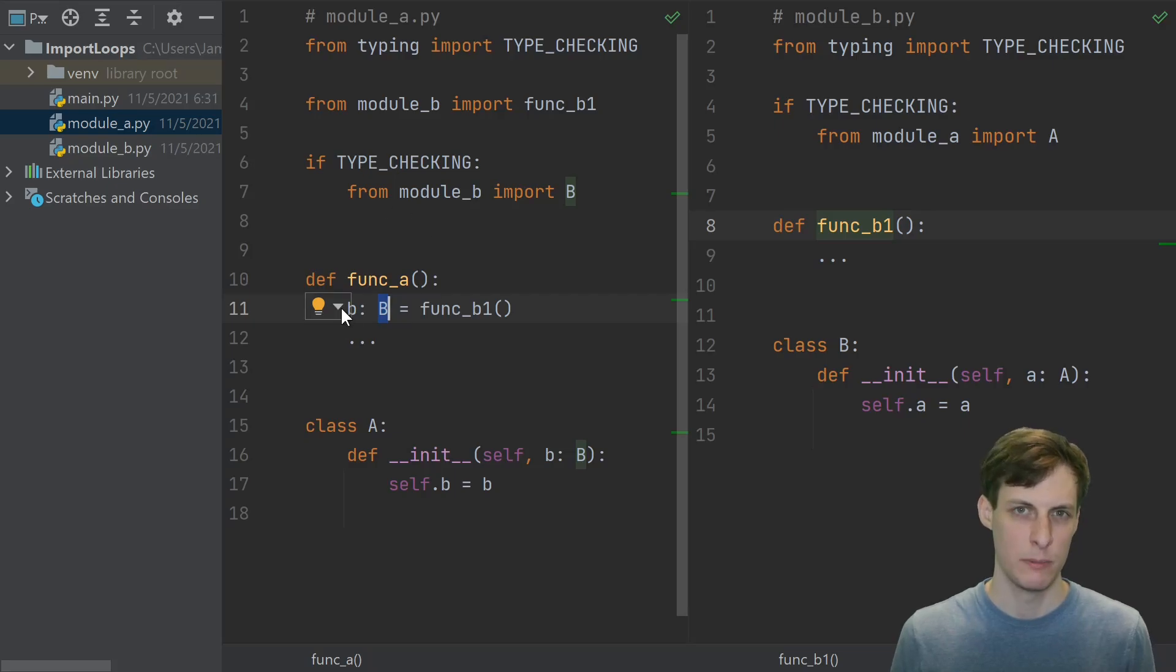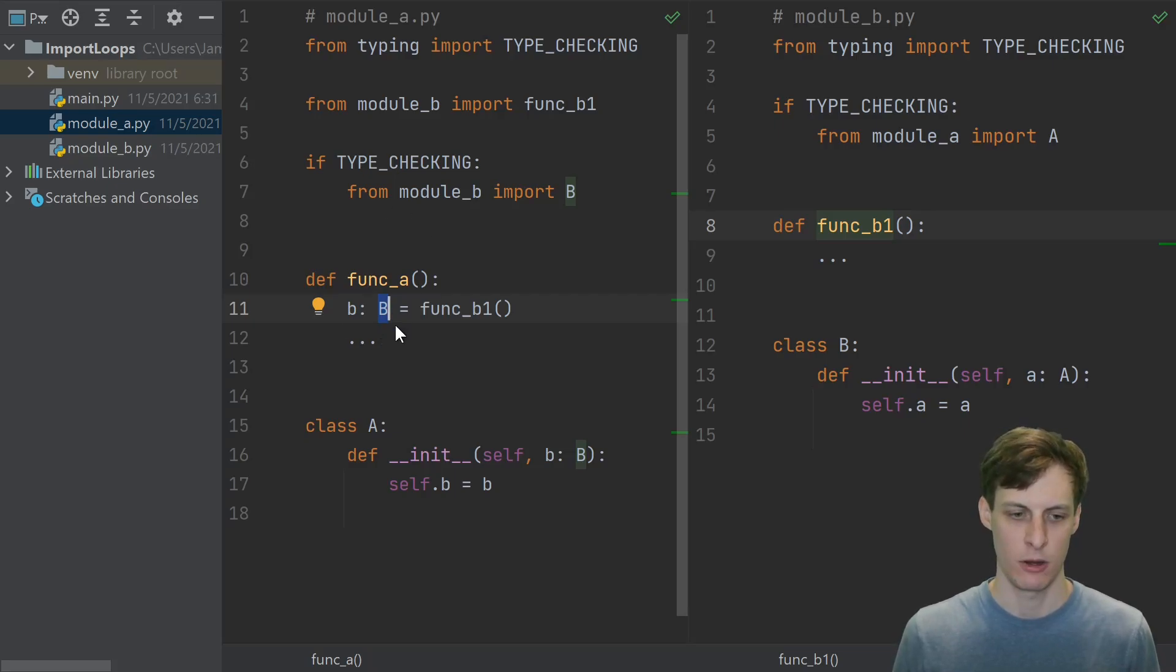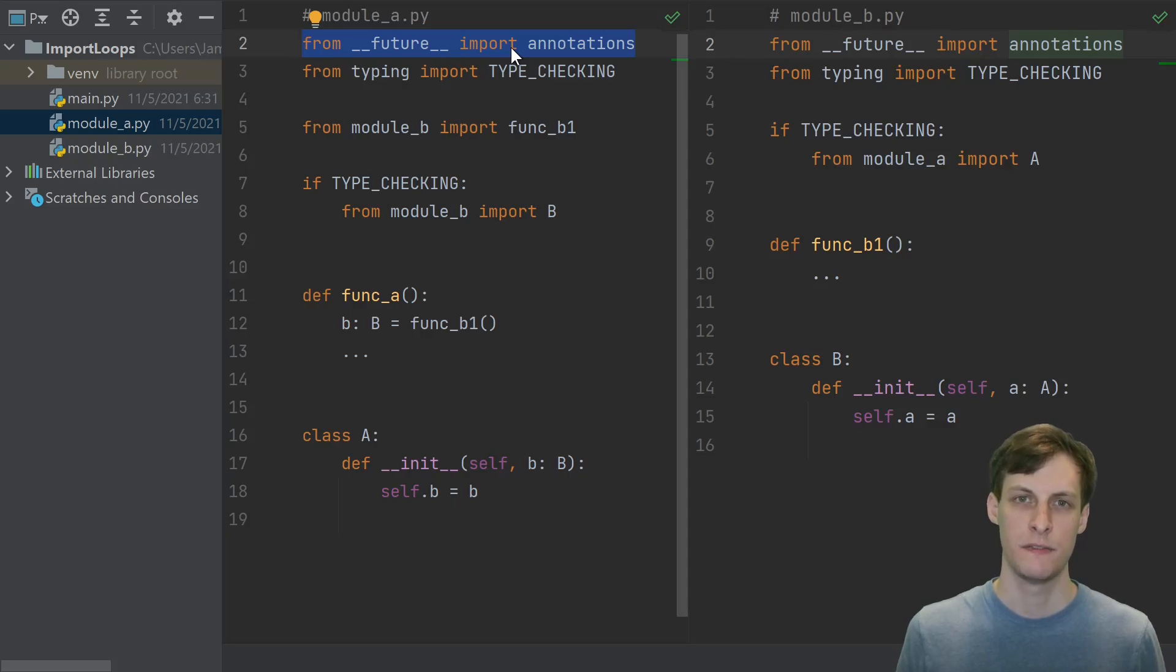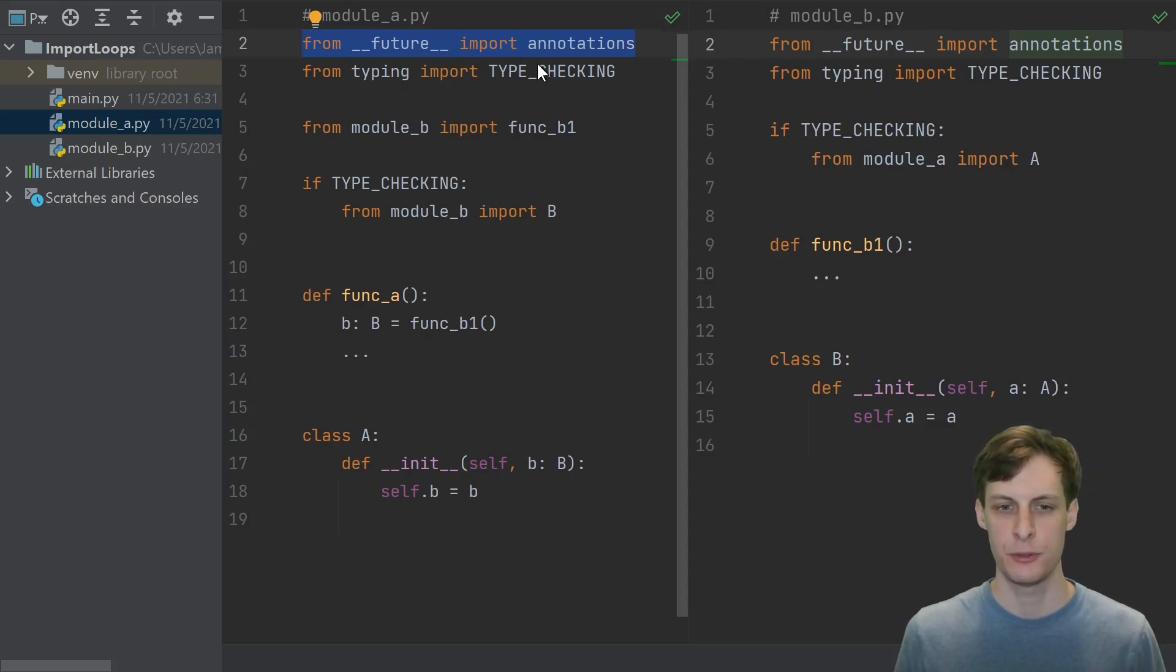But now if you import this function, you're going to get a name error because this name b hasn't been imported. To fix this, go ahead and add this from future import annotations.